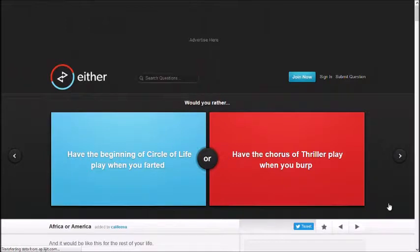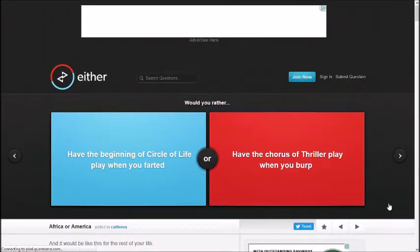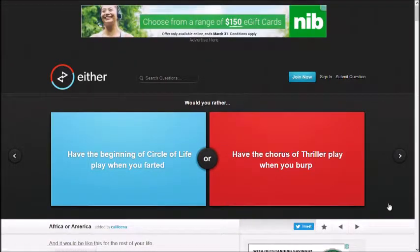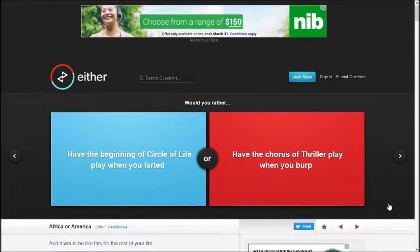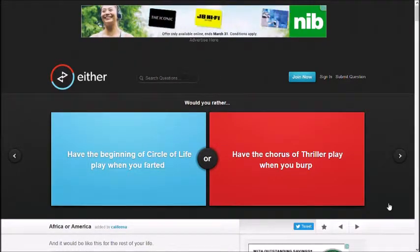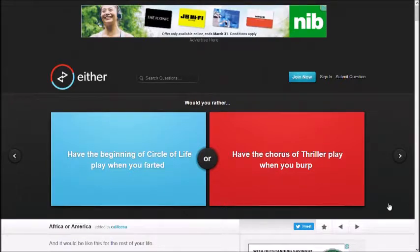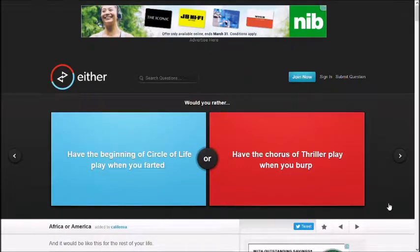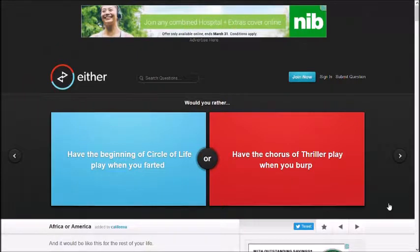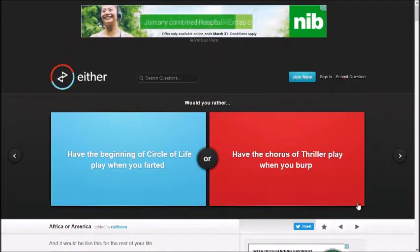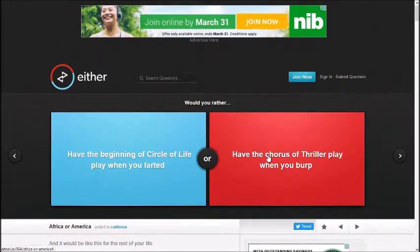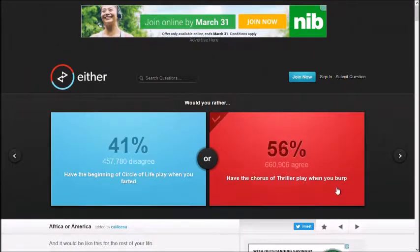Alright, okay. Have the beginning of Circle of Life play when you fart, have the chorus of Thriller play when you burp. Well, I'm going on Circle of Life. You? Thriller. Thriller? Alright, we'll go with your one. Yeah!